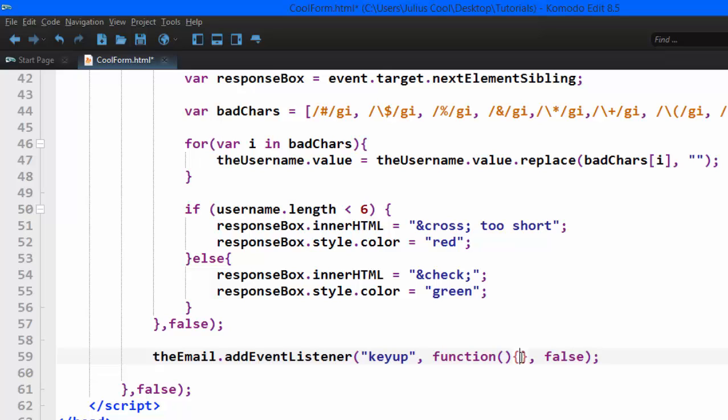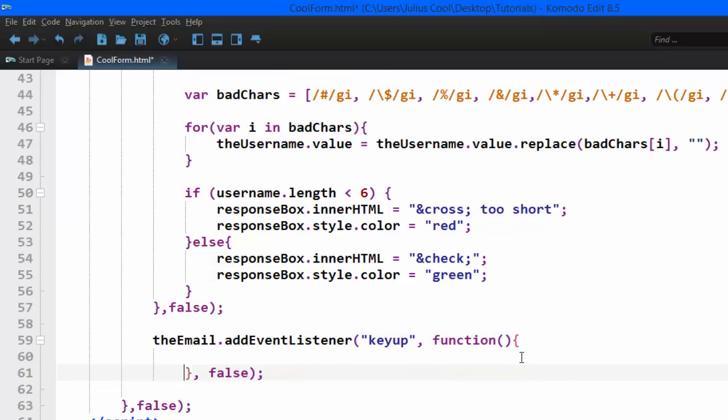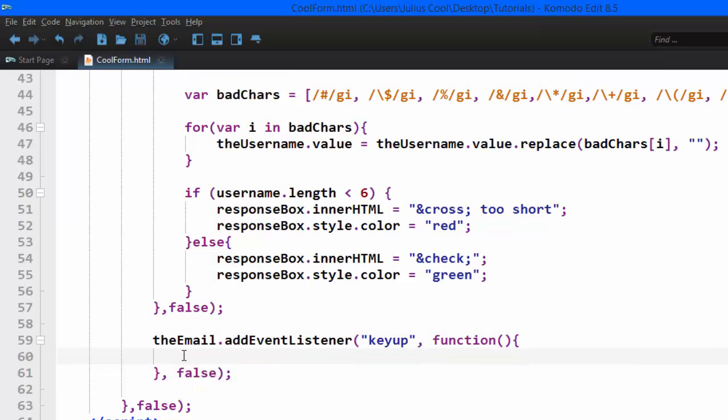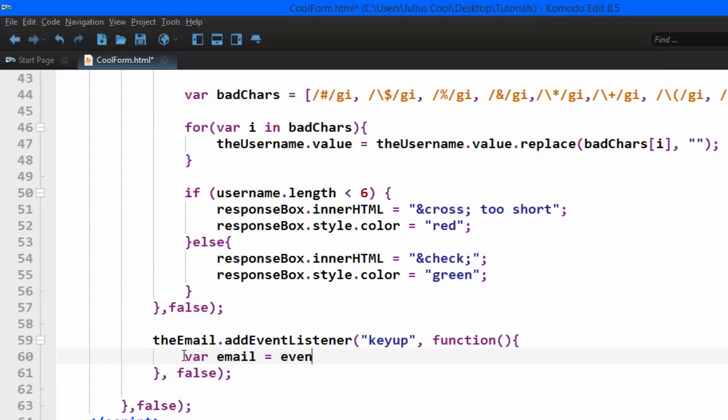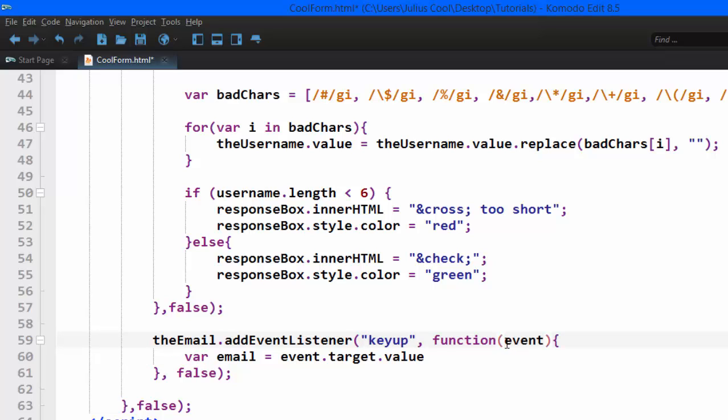That argument is the use capture, it's going to be false. Now in between these curly braces is where we are going to type our code. So the first thing is we create the variables that we need. The first one, the variable called email, which is going to be event.target.value.